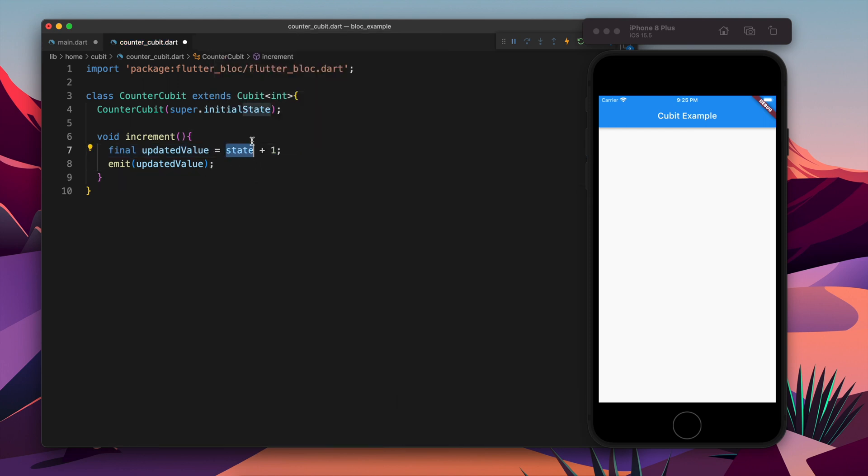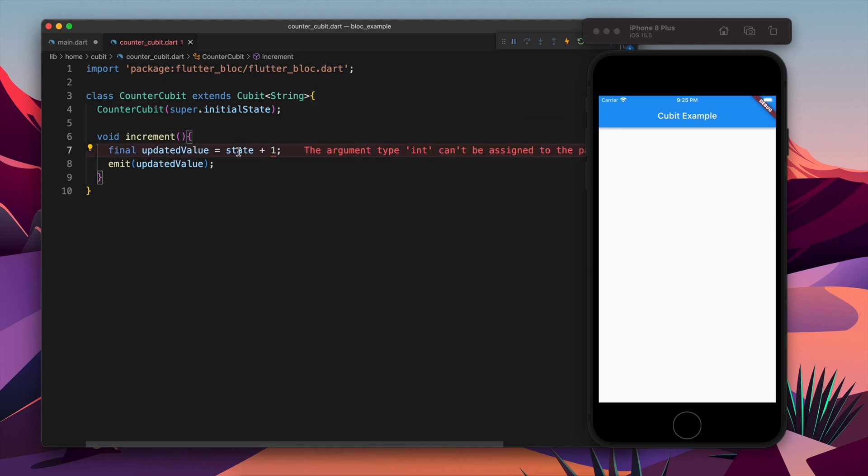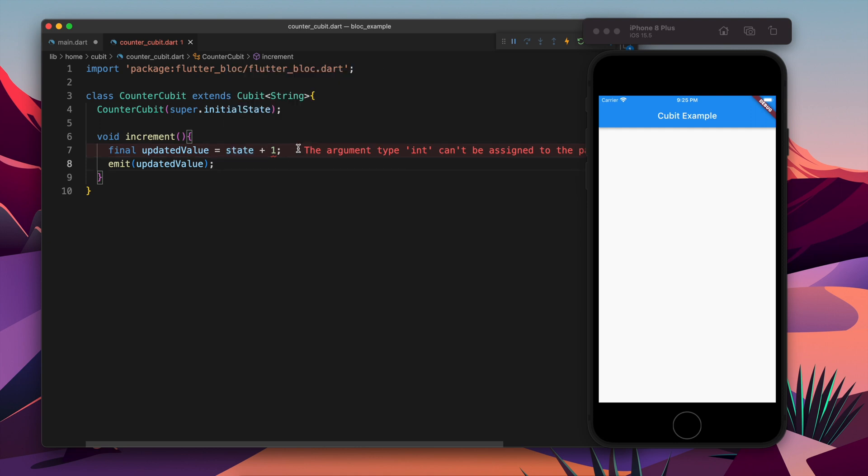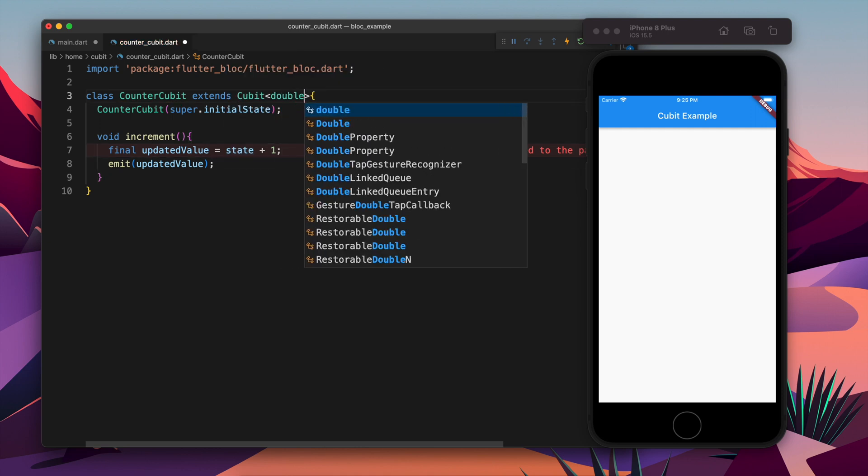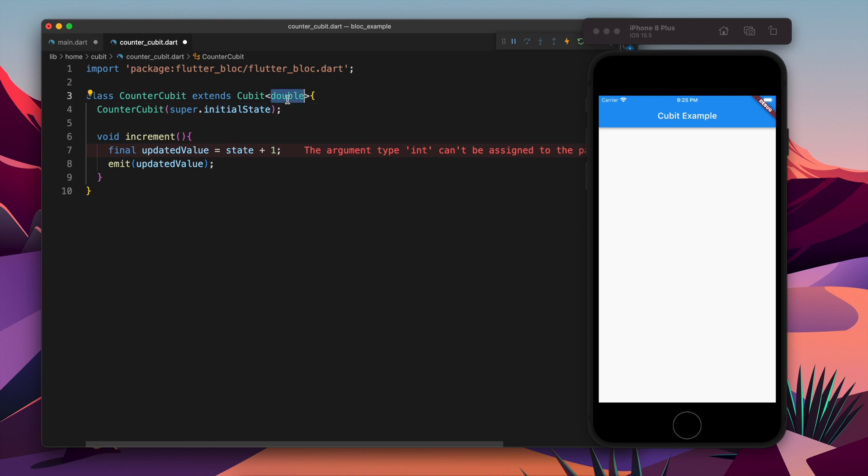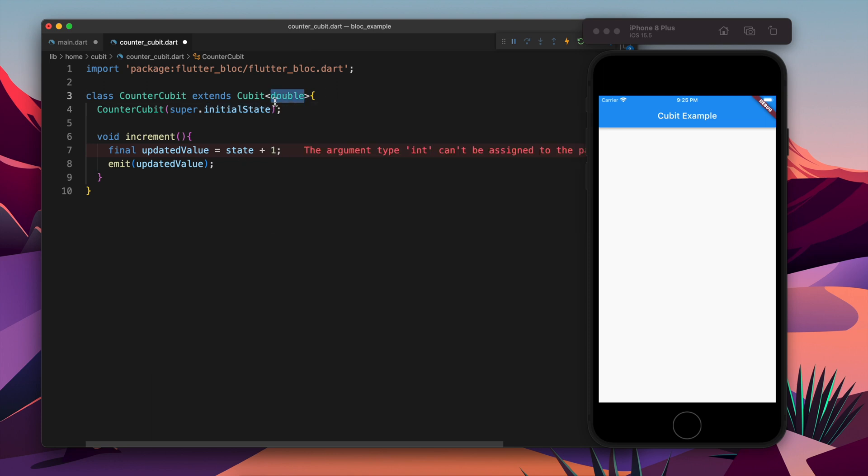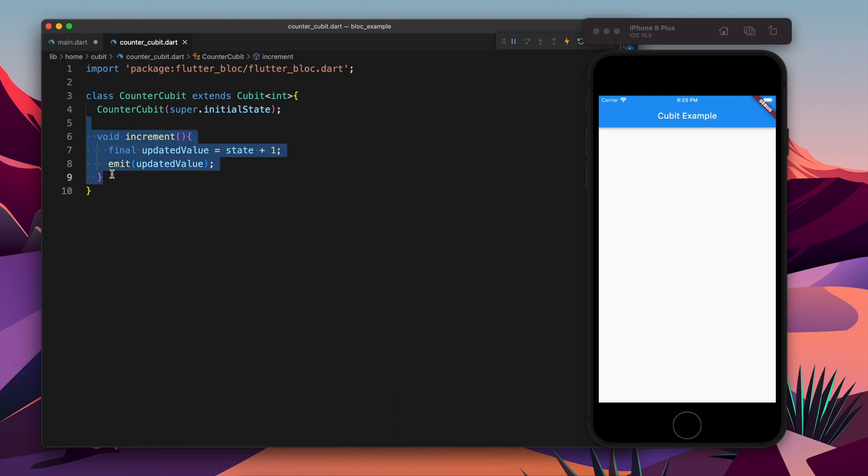You see, int is there. If I make it string, now the state is string. And if I bring my cursor to state, it says int. Now it says double. So as you change the value of state, it is going to update the value of state variable also. Awesome, so this is one line of code which is going to update the value in the increment method.